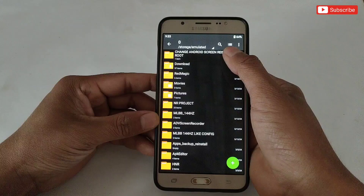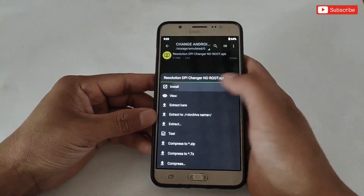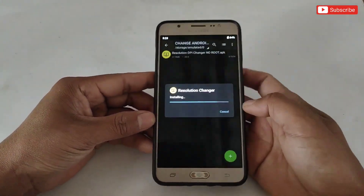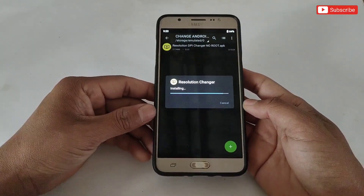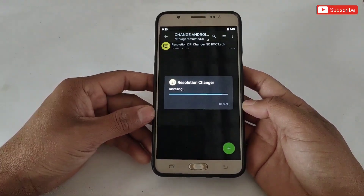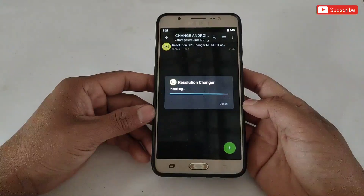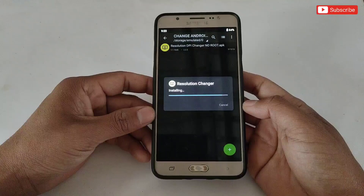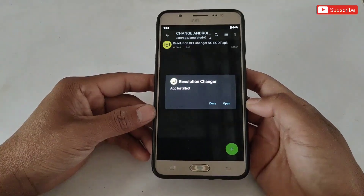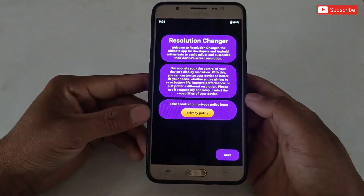First, download the file from the link named 'Change Android Screen Resolution.' After downloading, extract the file, then simply install the app. When it's done, open the app and keep tapping the Next button.